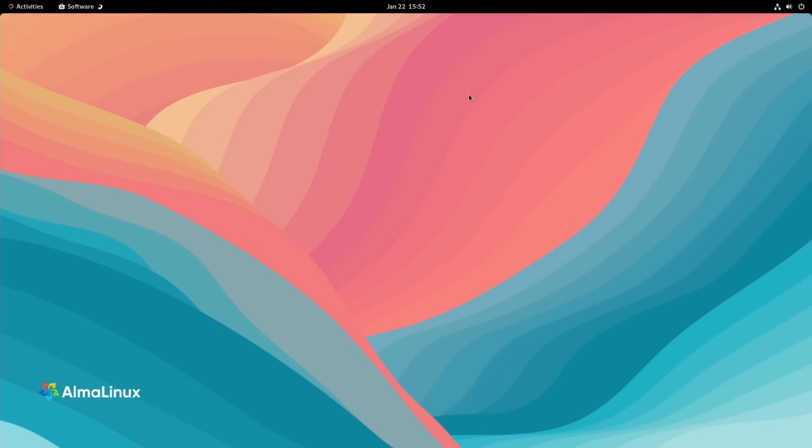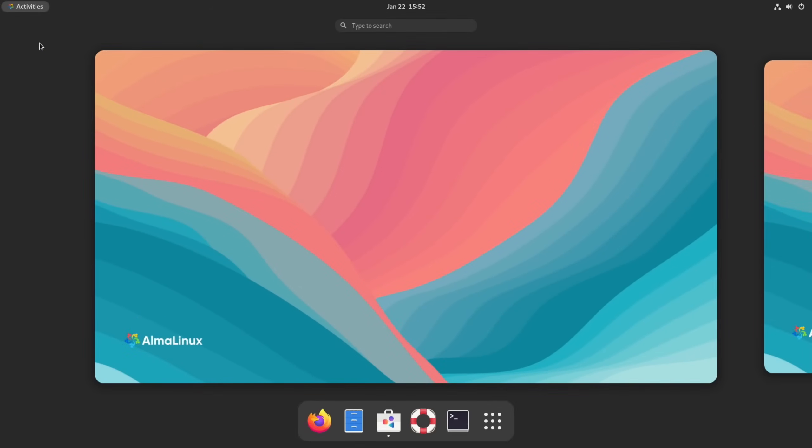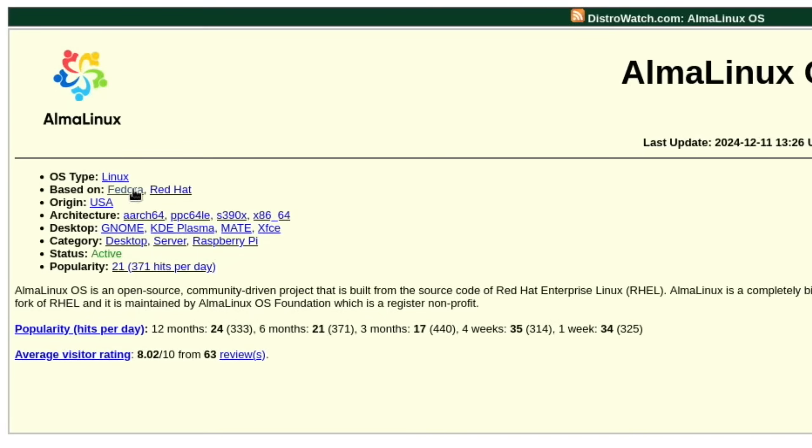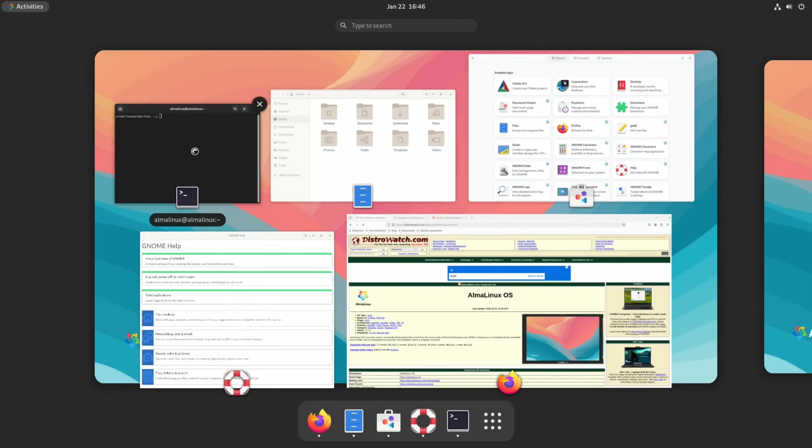Let's have a look a bit more about this OS. From DistroWatch: based on Fedora, Red Hat, from the USA. You can see various different architectures here, so aarch64 is the Pi. It uses GNOME, KDE Plasma, MATE, and Xfce. So this is the GNOME version.